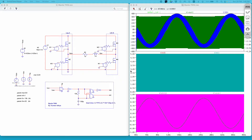Hello everyone, my name is Kumar Aditya and in this video I will show you how to simulate bipolar PWM technique in LTSPICE.